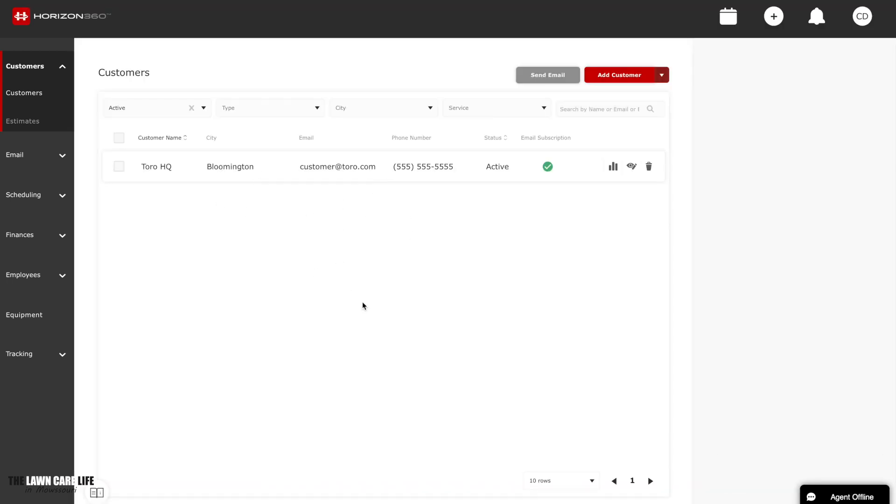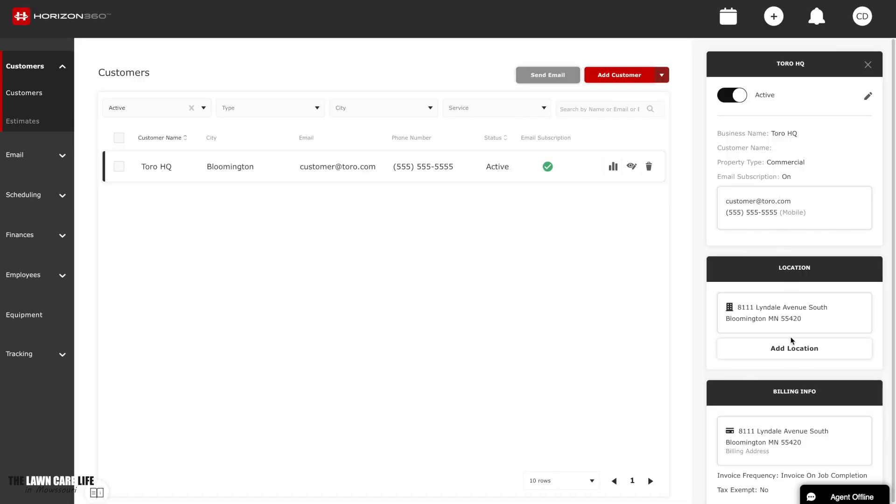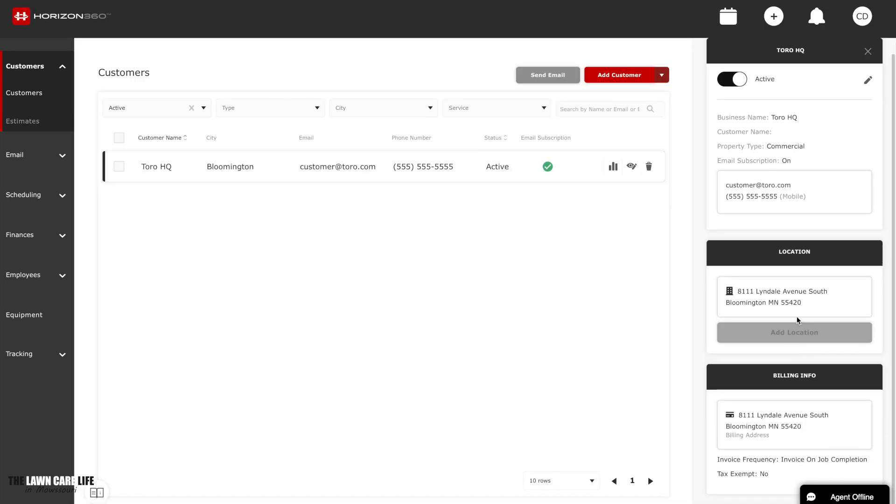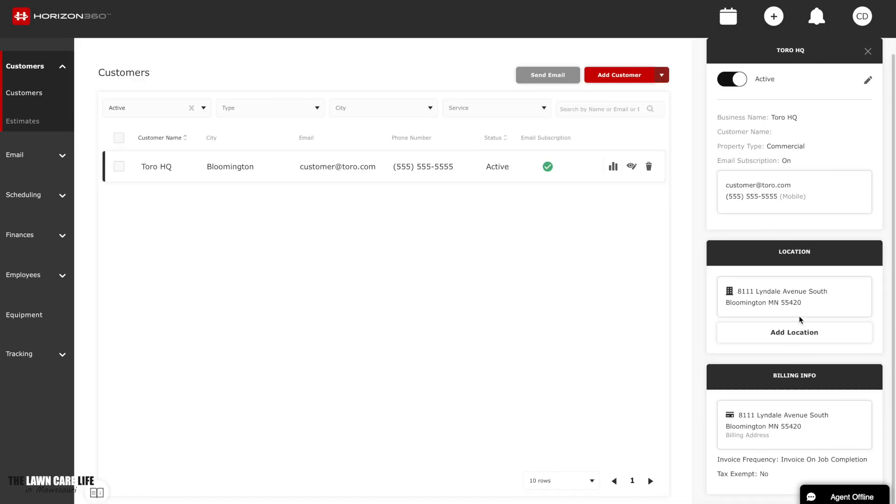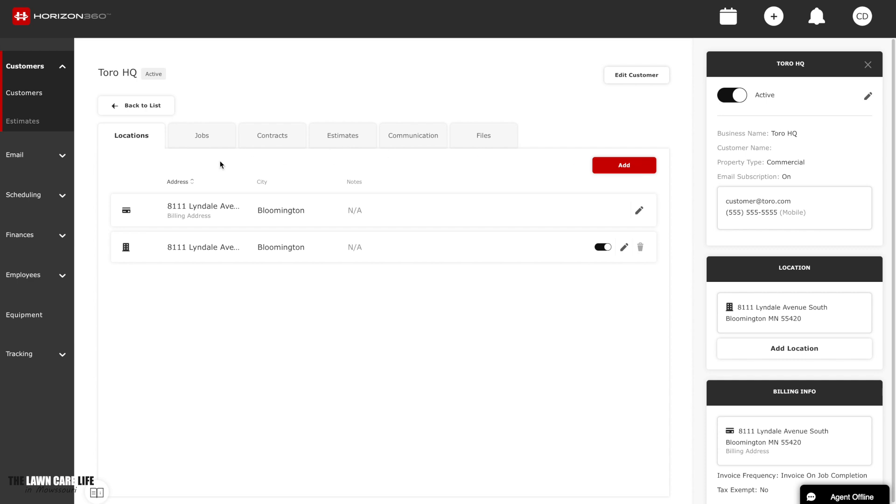Like I said before, all your customers will be stored right here. If you want to know anything about this customer, you just click on it on the right side over here. It's going to bring up the location, the billing info. In order to show the jobs or contracts or estimates, you're going to click this button right here in the middle. Customer details. Once you click that, all your customer information will be brought up.